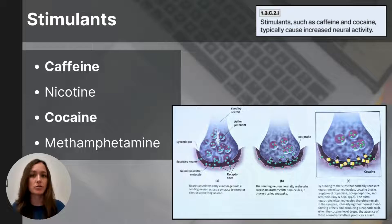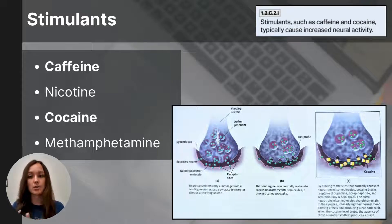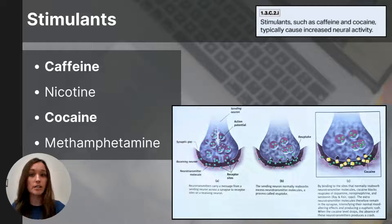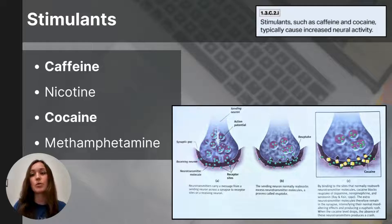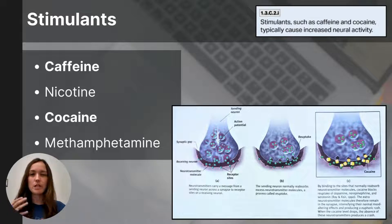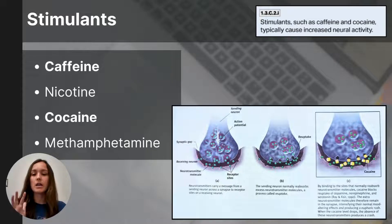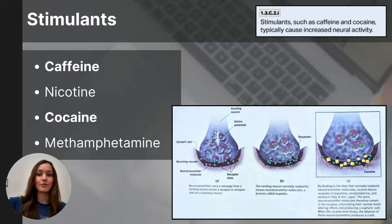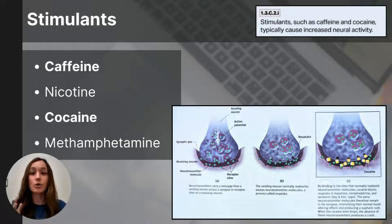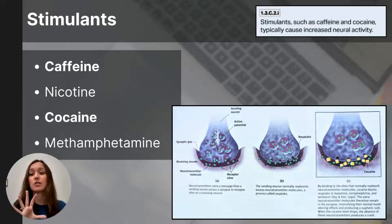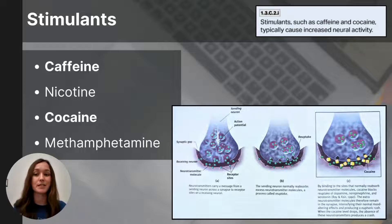Nicotine is the psychoactive ingredient in cigarettes, cigars, chewing tobacco, and e-cigarettes. It's highly addictive and users develop a tolerance requiring more of the substance to achieve the same effects. Those who try to quit nicotine experience withdrawal symptoms such as cravings, insomnia, anxiety, irritability, and distractibility, which typically diminish after about six months. Cocaine is a powerfully addictive and illegal stimulant that stimulates the brain's reward pathways, rapidly entering the bloodstream and depleting the brain's supply of dopamine, serotonin, and norepinephrine. Within an hour, the effects wear off and the user experiences a crash of agitation and depression.